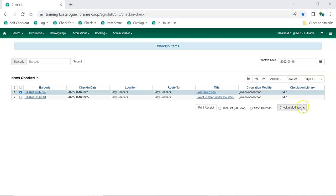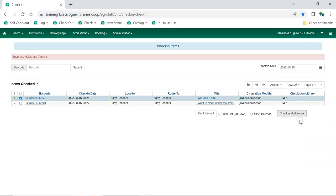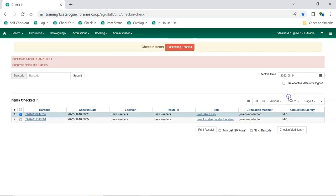Check-in modifiers allow staff to auto-print hold notices, suppress hold notices, update the inventory date, and more. Staff can also change the effective date to a date in the past to back-date check-in. This can be useful in scenarios such as checking in items that were returned overnight through the book drop.